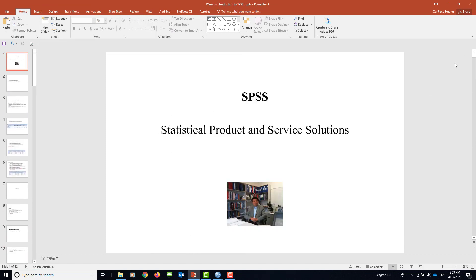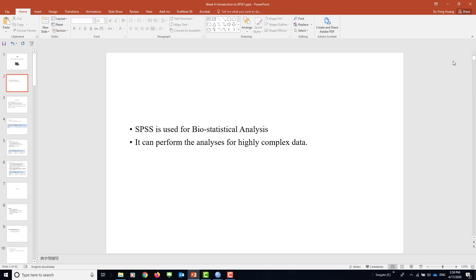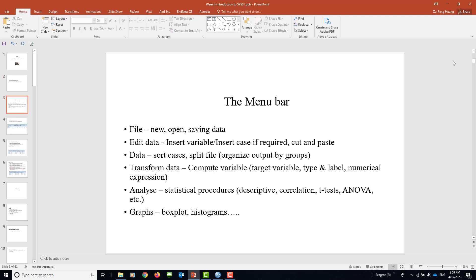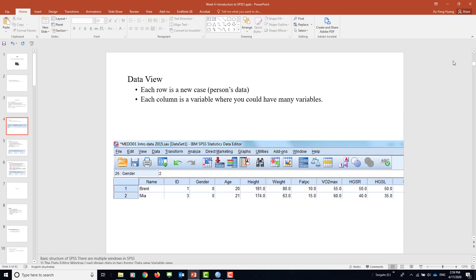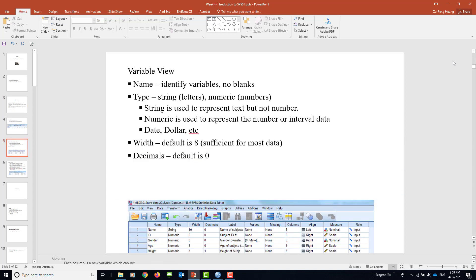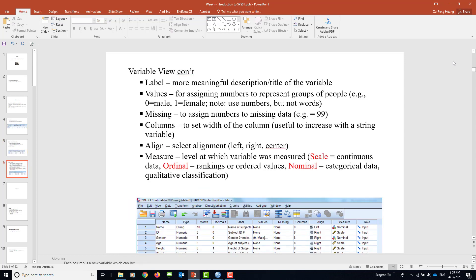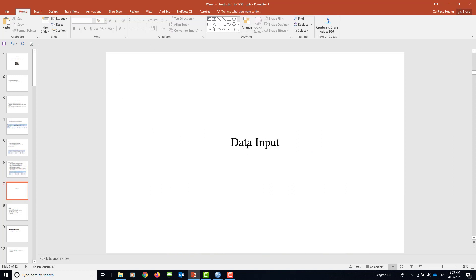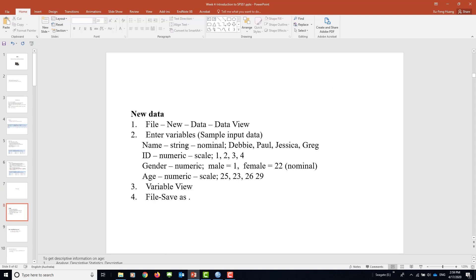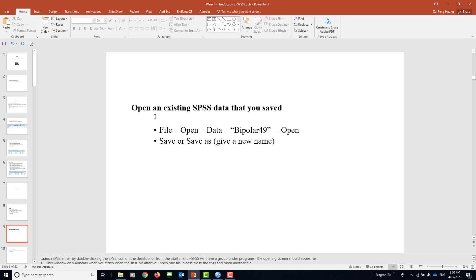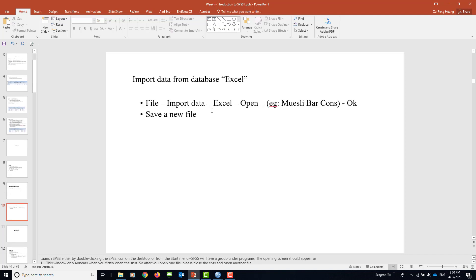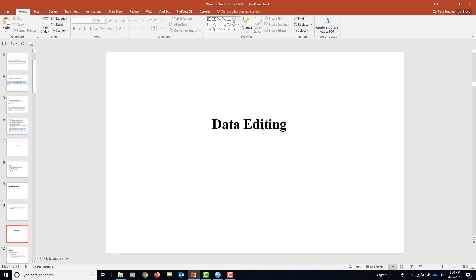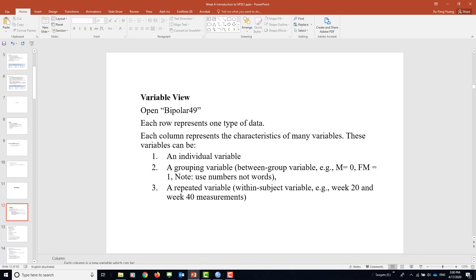With that, we'll do a summary. What we've done today is an introduction: what SPSS means. We introduced the menu bar. We saw data view and variable view, two different views on the screen. We can see some labels there. We mentioned three types of data input: new data input, existing data from old saved data, and the third one, straight input of data from Excel sheets. We also mentioned data editing. We've tried to use the bipolar 49 database to do some editing.